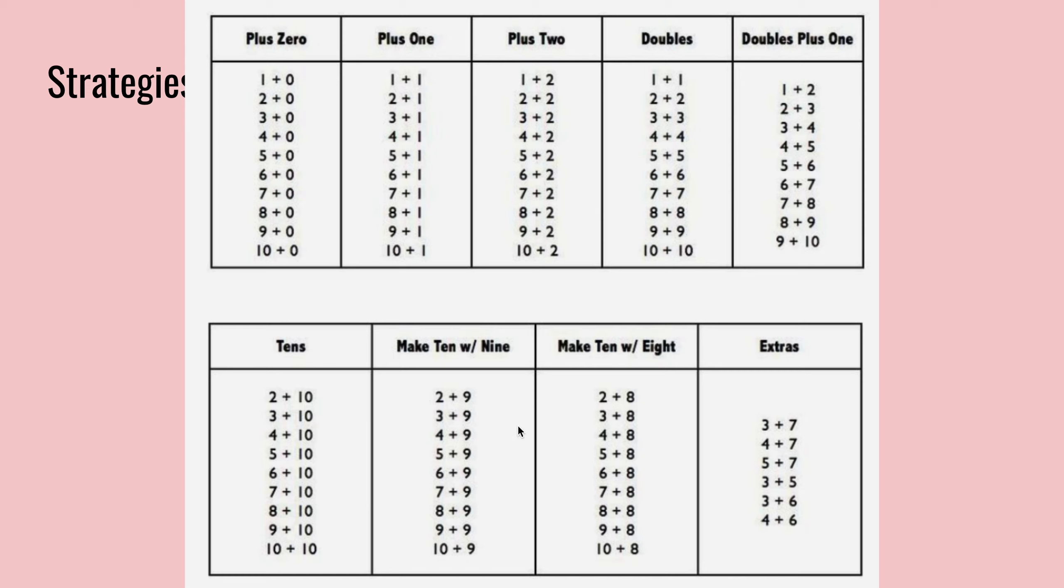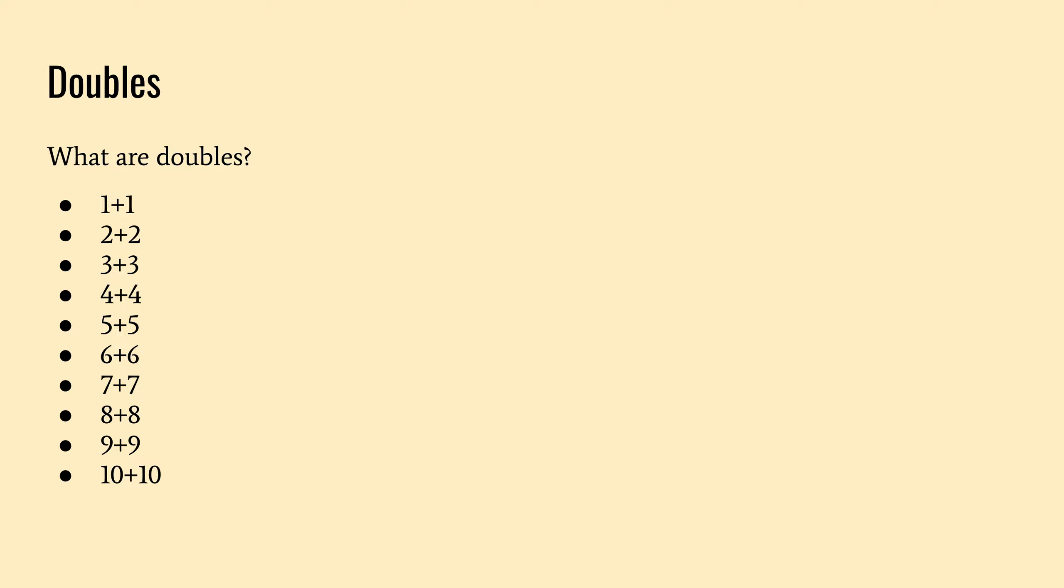And then make ten with nine. Nine plus two, nine plus three, nine plus four. Make ten with eight. Two plus eight, three plus eight, four plus eight. And then the extras, those are great to be memorized as well, which is what we will go over in Quizlet.